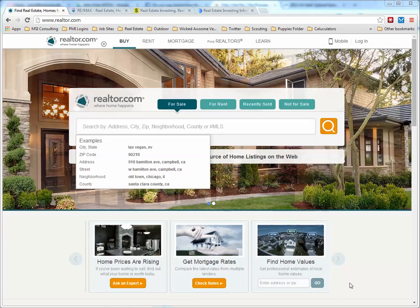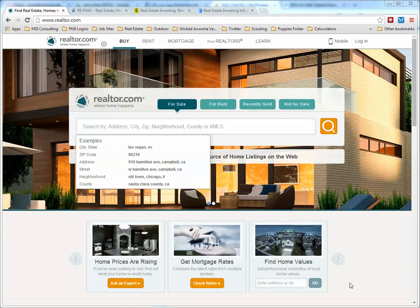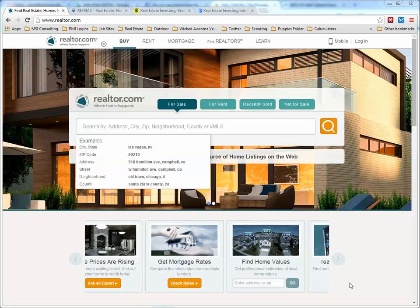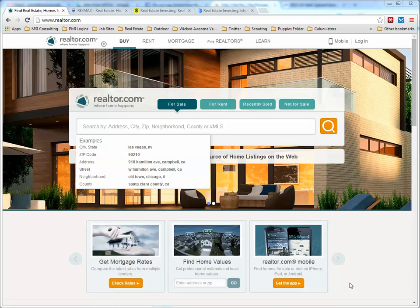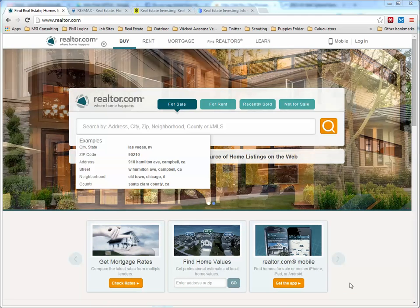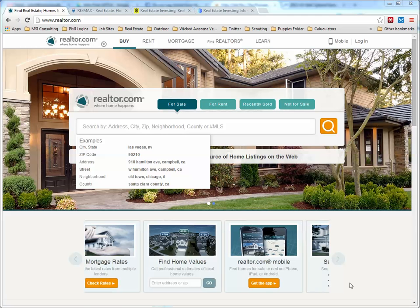When we're looking to find realtors, a couple of different sites that I would recommend that will help you have an easier time doing this. One of them, and it shouldn't come as a surprise, is Realtor.com.